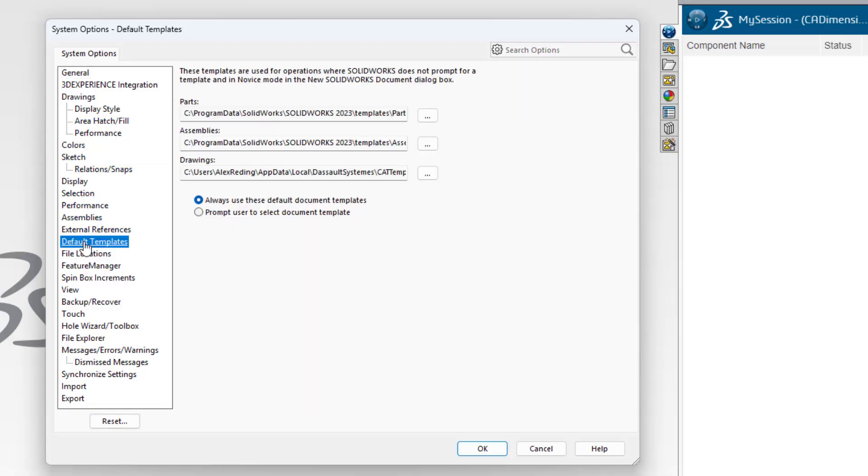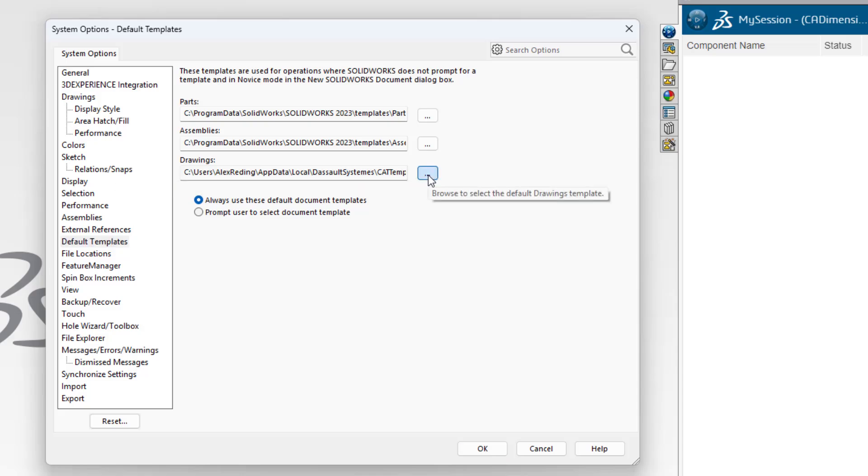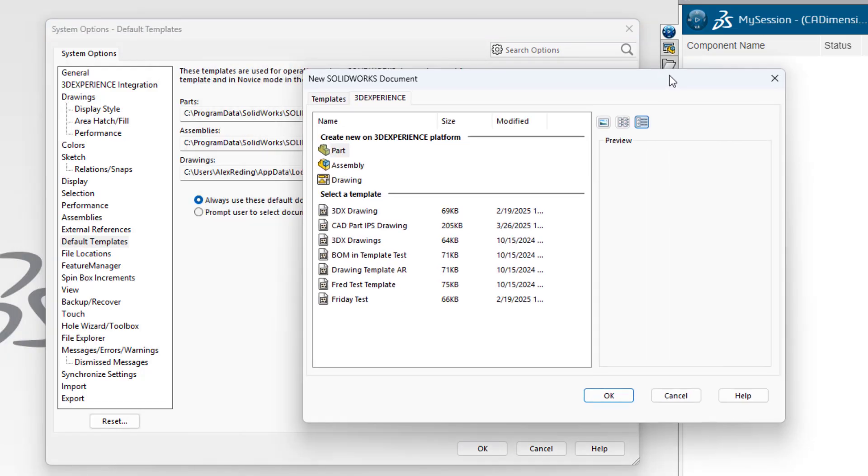In this section we want to make sure the drawing template selected is the template that you wish to have your new drawings generated on. This is important for any linked properties you may have from parts and assemblies going into your drawings.